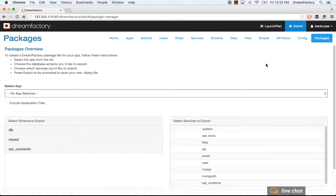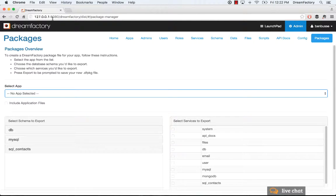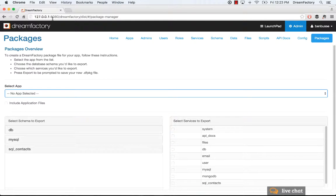Packages are the way that you can get applications in and out of different instances of DreamFactory. A classic example is that you're developing locally. For example, I'm working locally on localhost here, and I'm not going to run my applications in production on my local machine. I'll need to deploy them to a production instance of DreamFactory. An easy way to get your applications out and export them as a file, which you can then import,